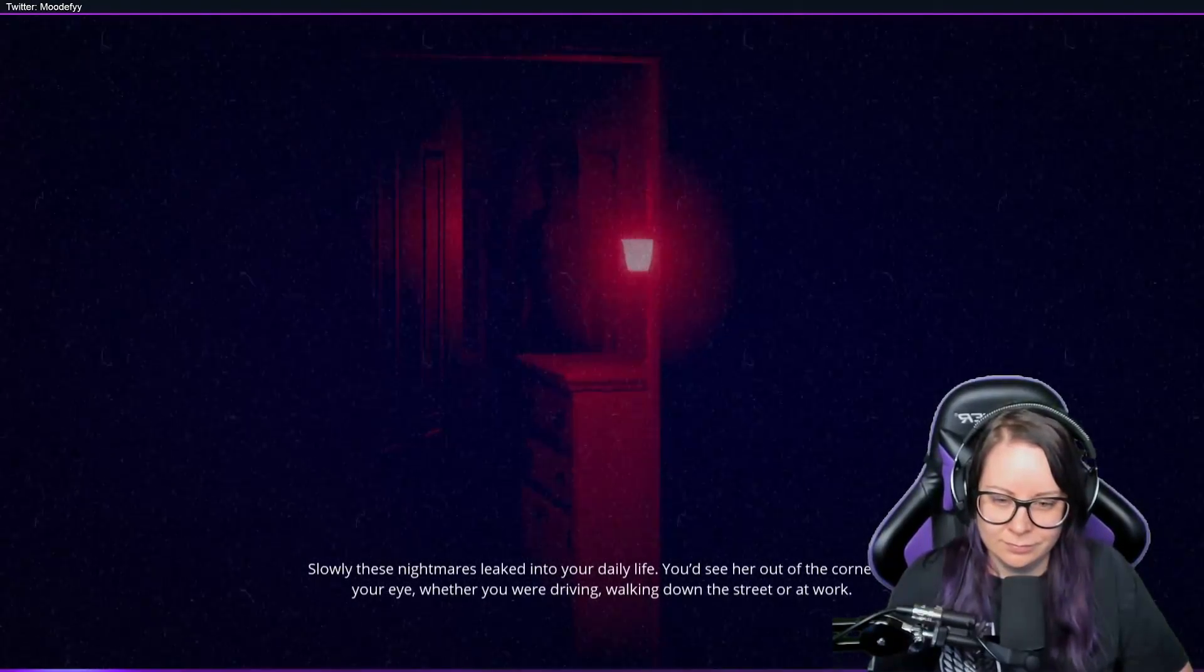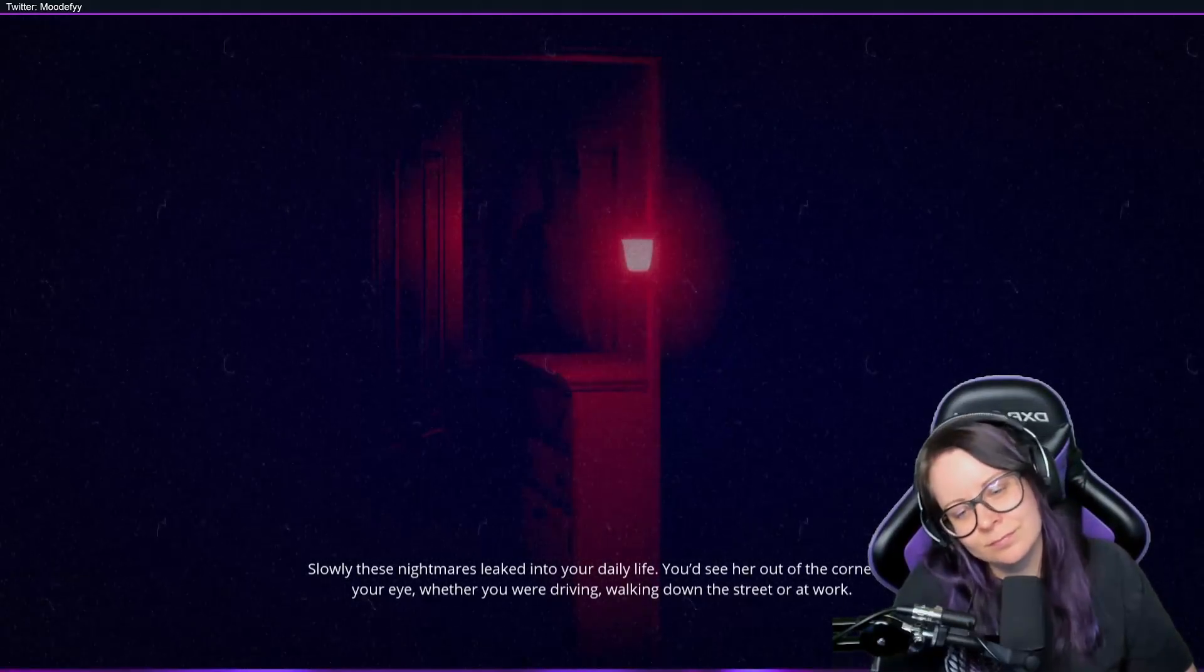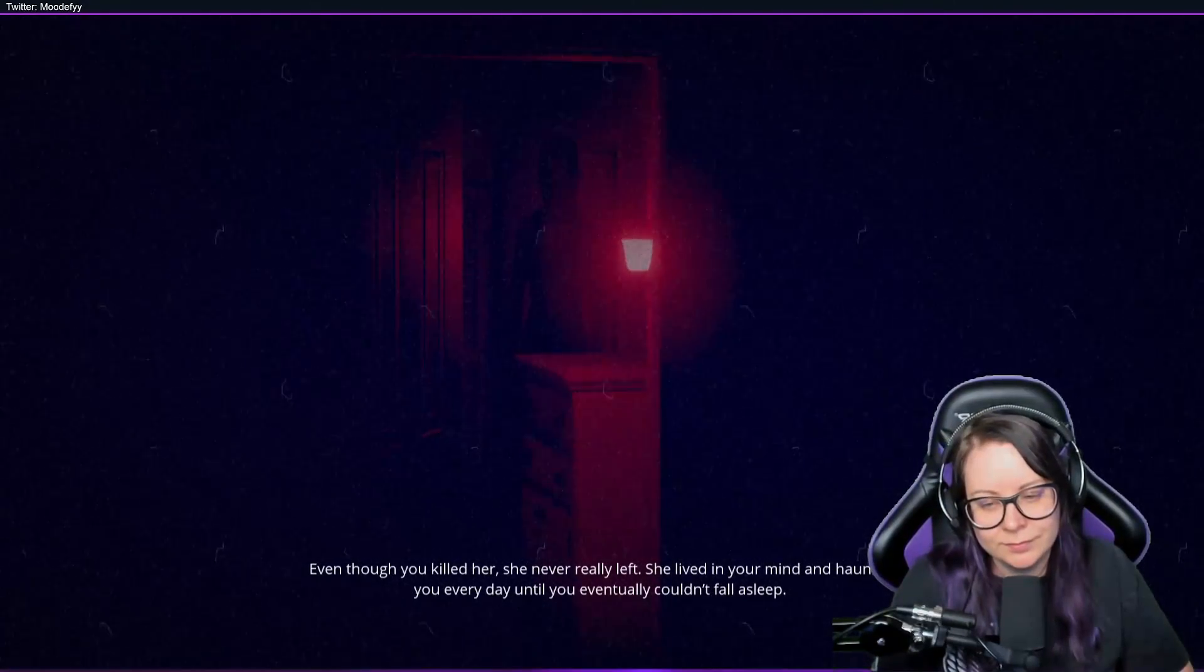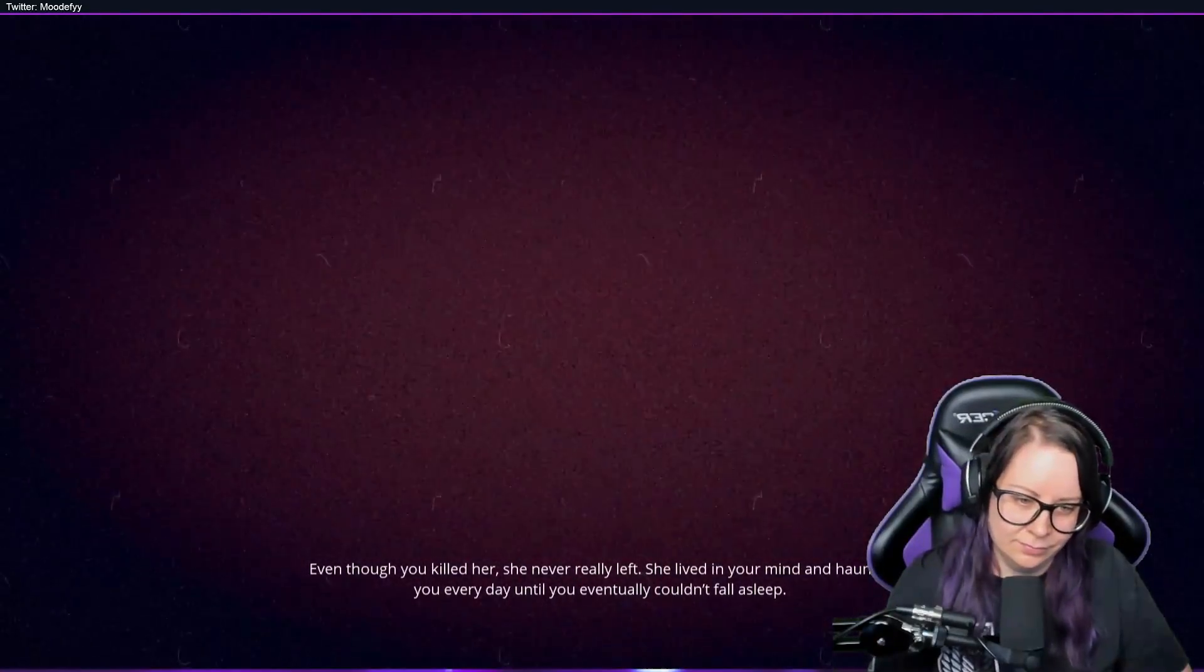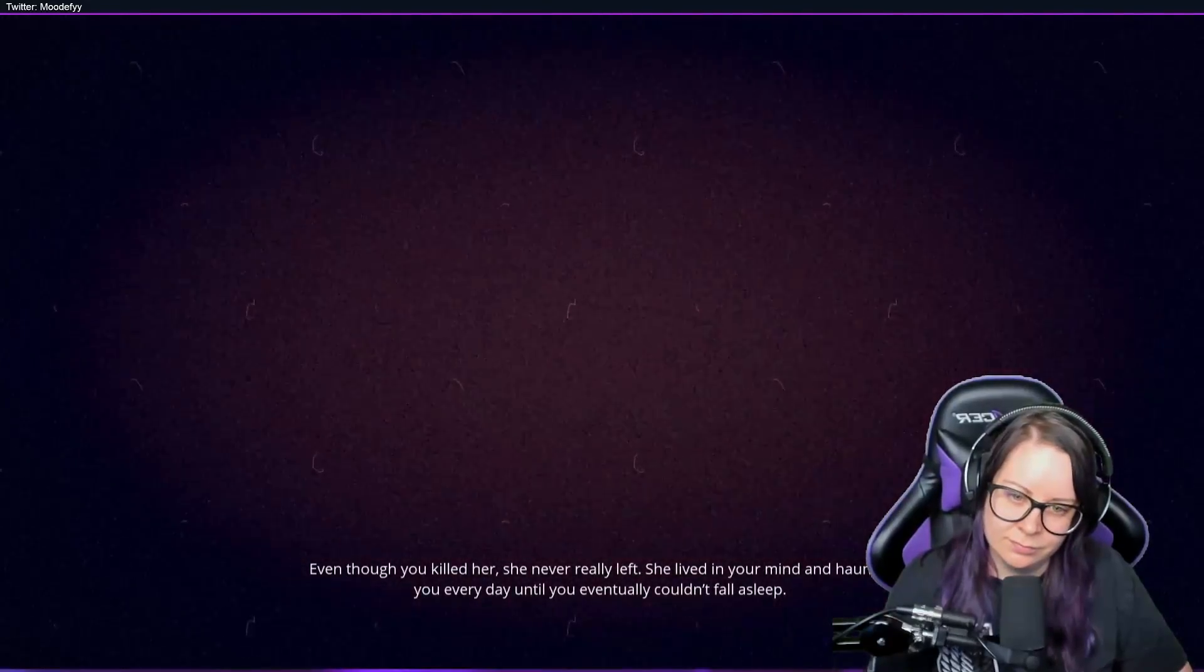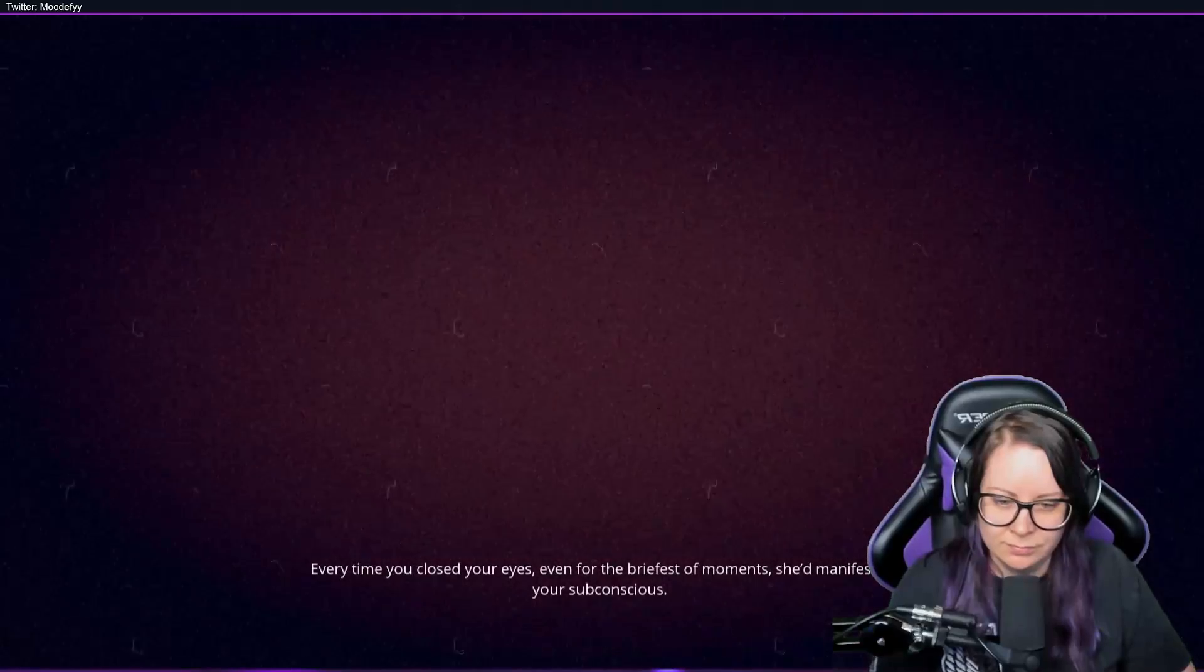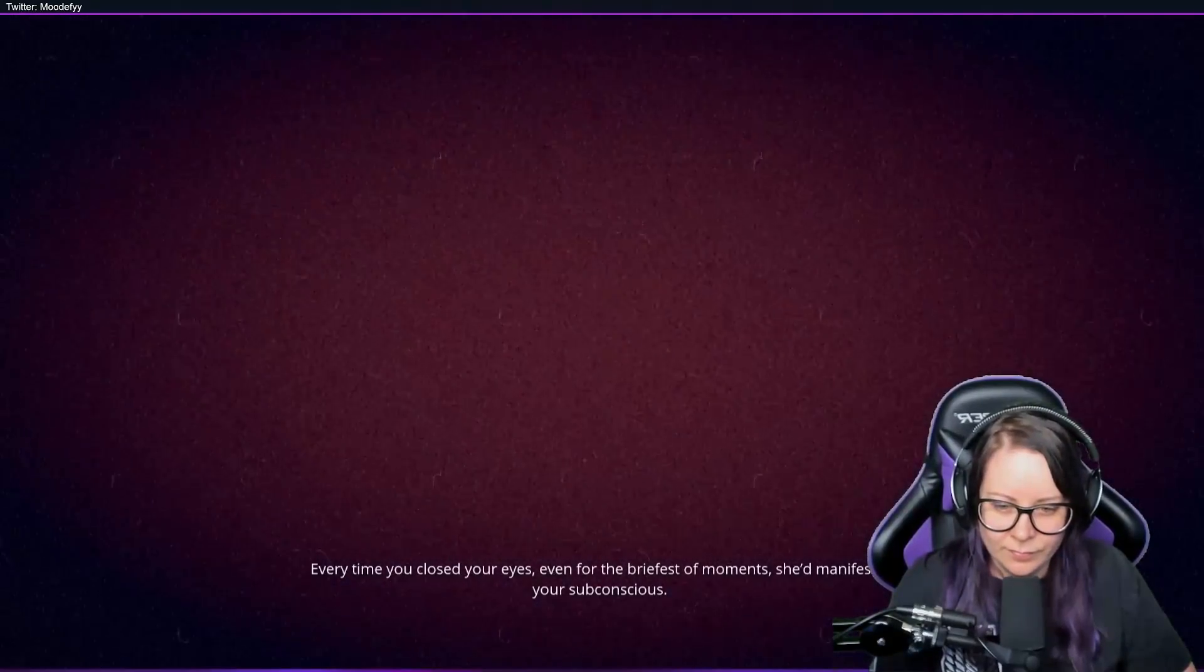You'd see her out of the corner of your eye, whether you were driving, walking down the street, or at work. It's understandable. Even though you killed her, she never really left. She lived in your mind and haunted you every day until you eventually couldn't fall asleep. Every time you closed your eyes, even for the briefest of moments, she'd manifest in your subconscious.